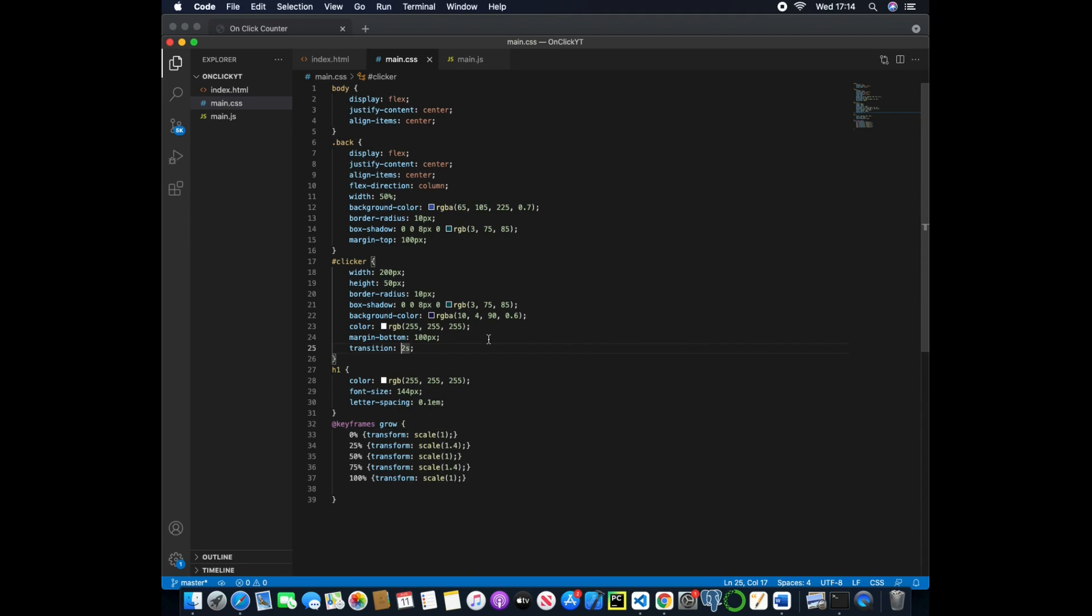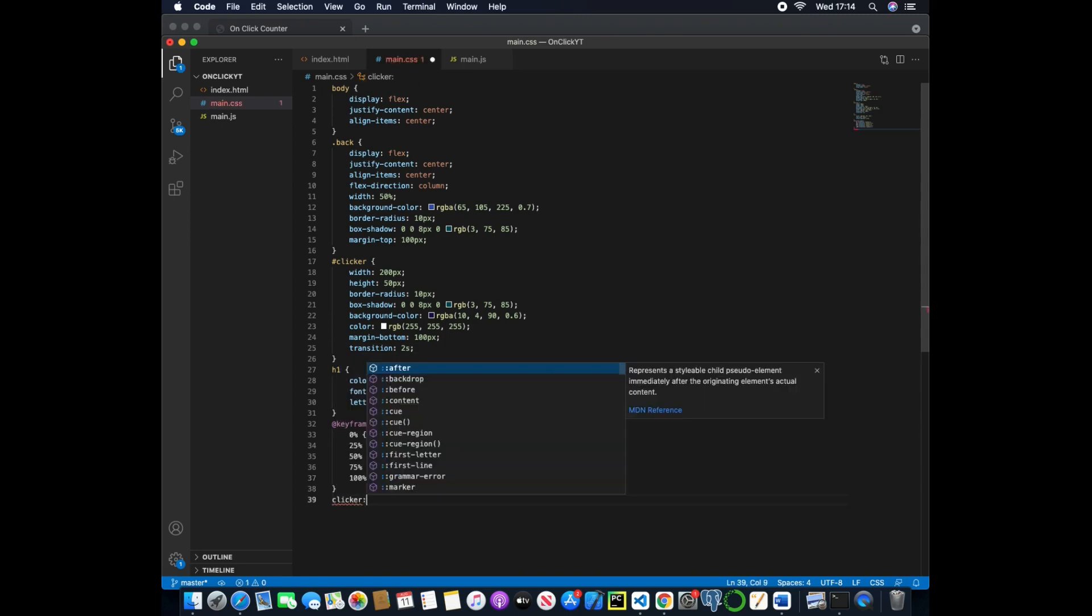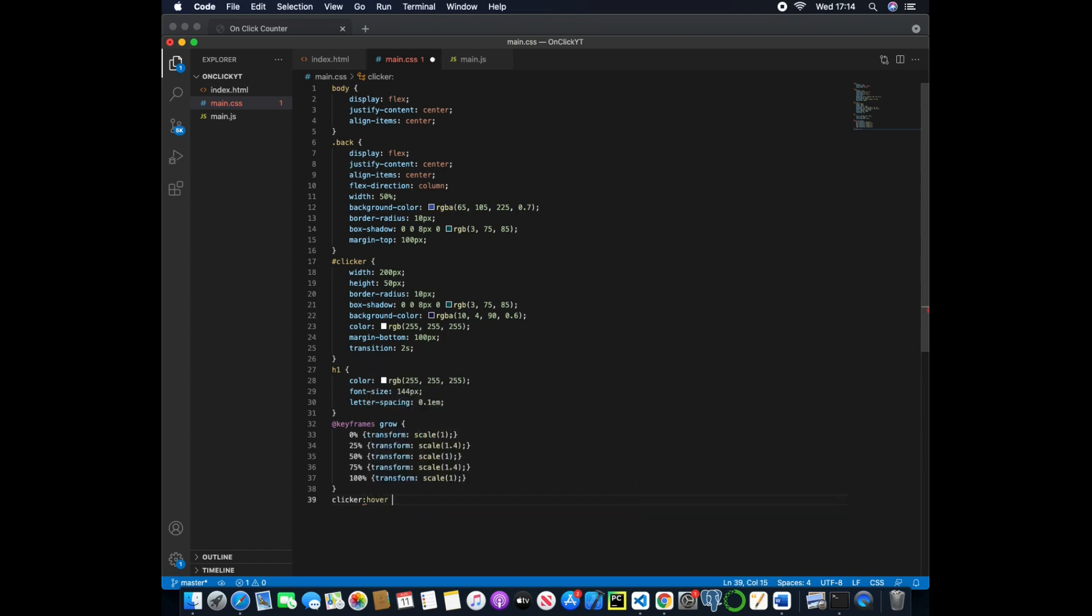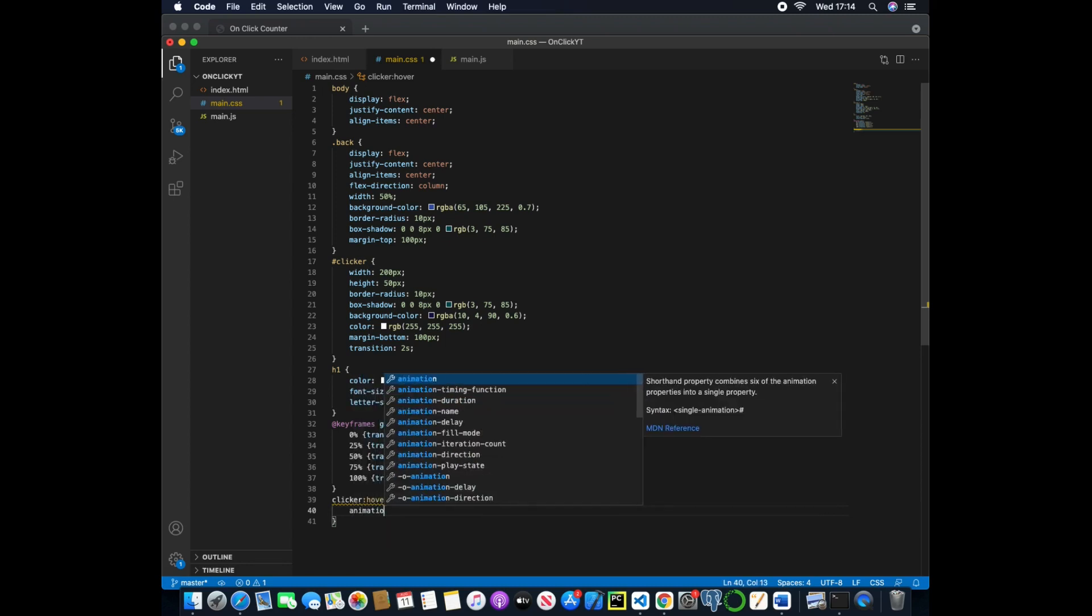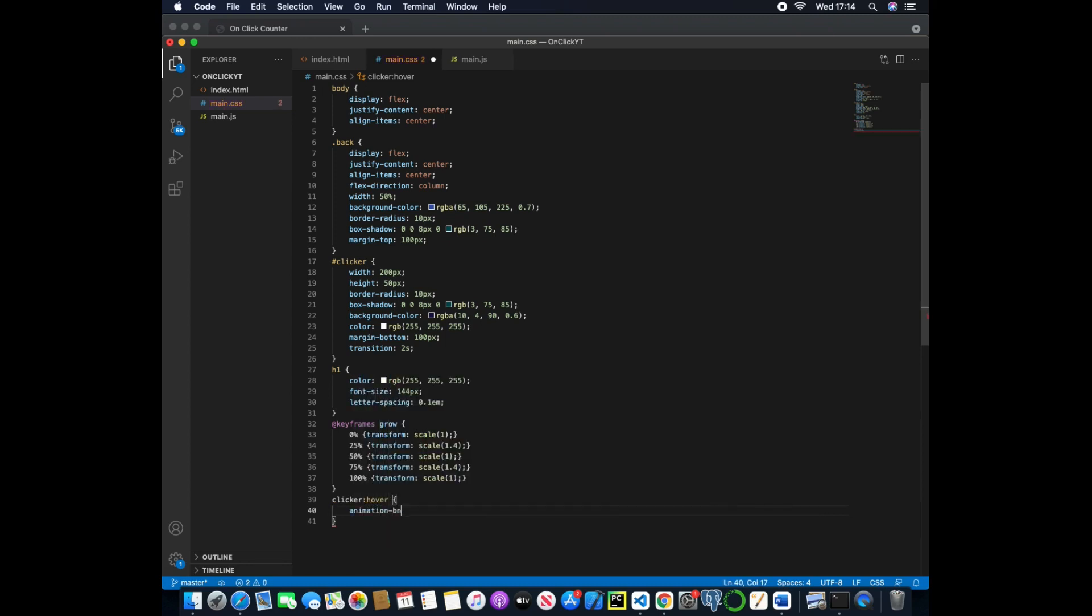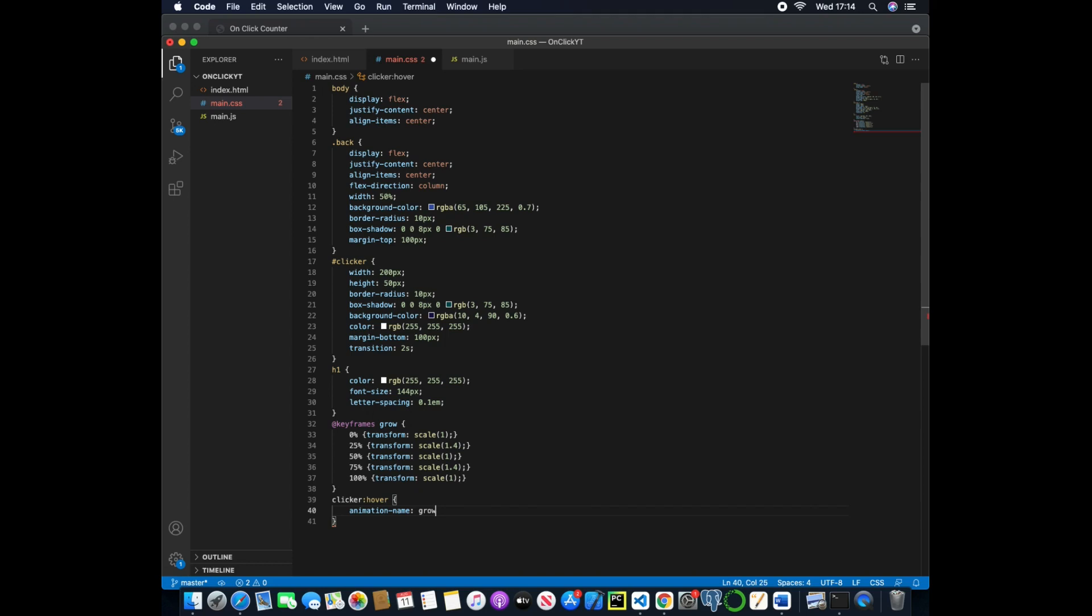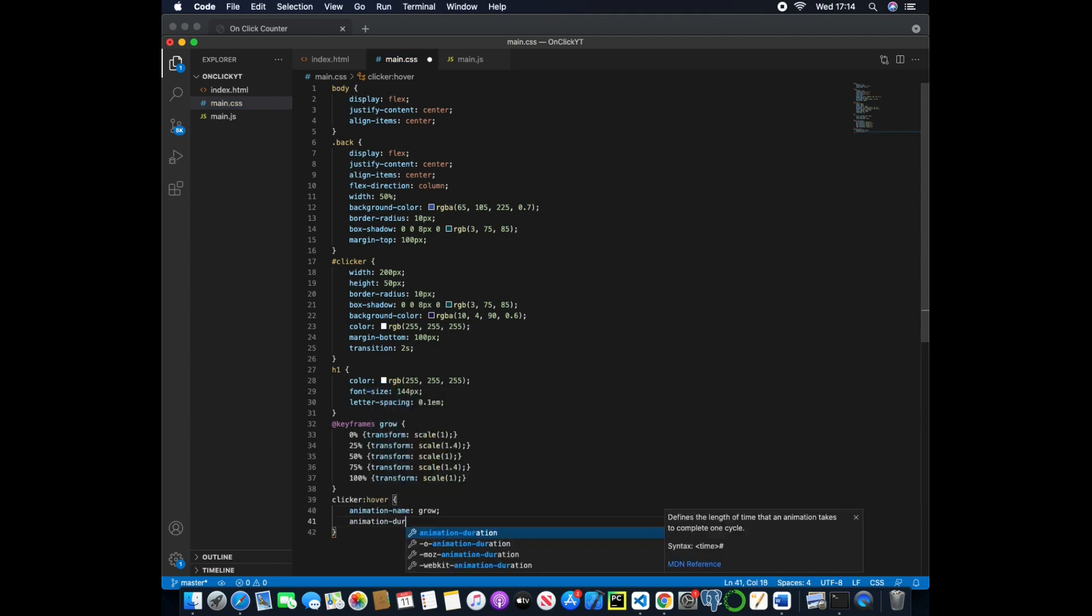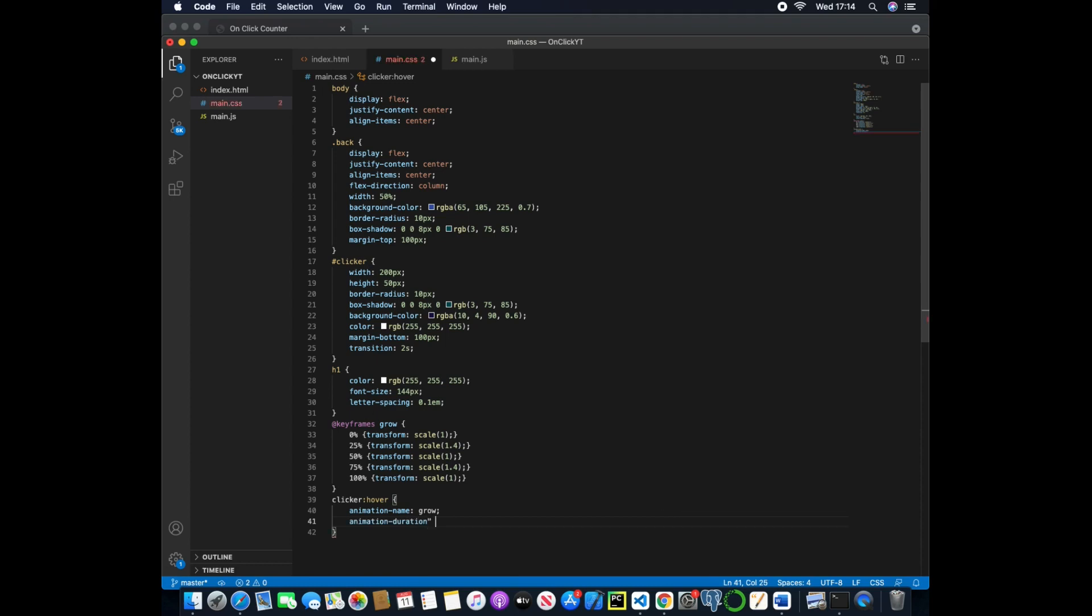So the next thing we're going to do is just use the hover button or the pseudo element. So clicker and then hover, and we'll use the animation-name and we'll pass in grow, and then we'll use animation duration and we'll pass in here 60 seconds.